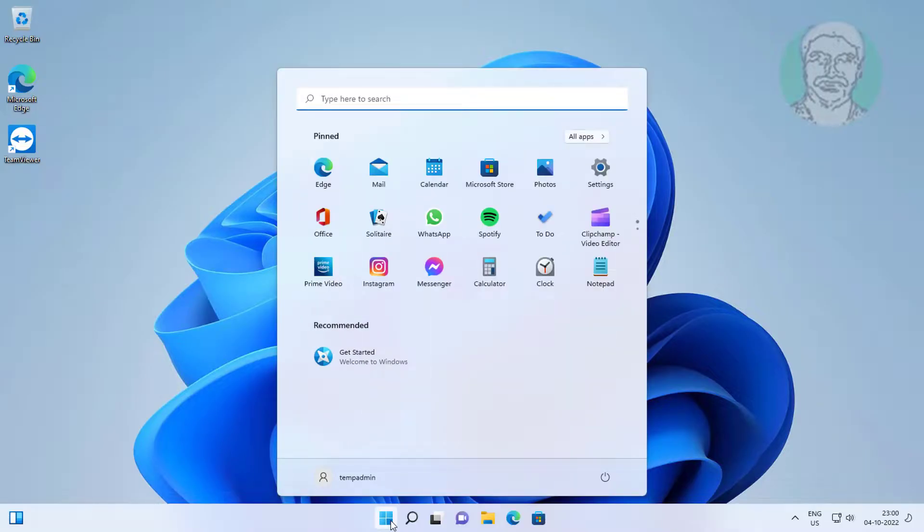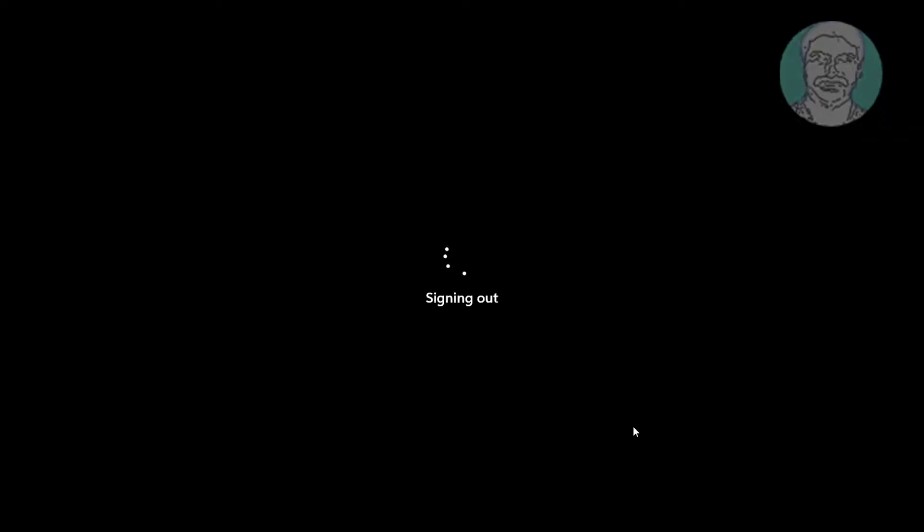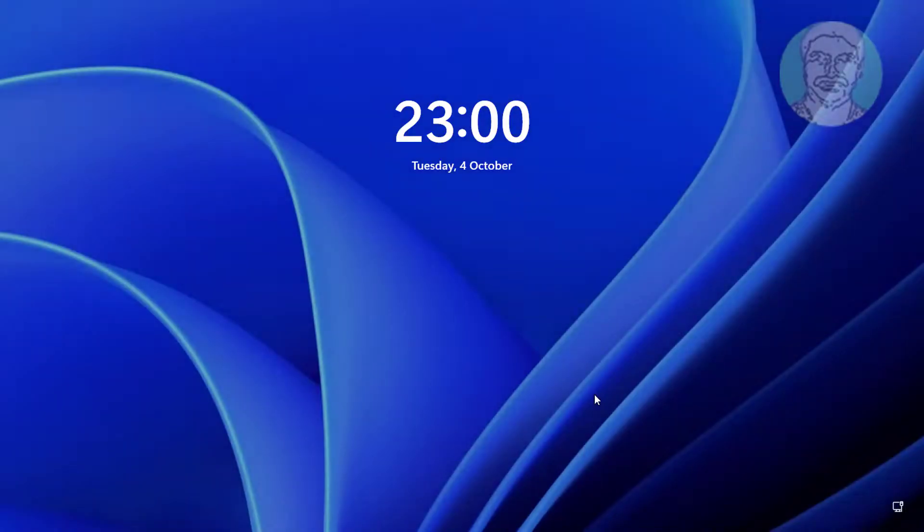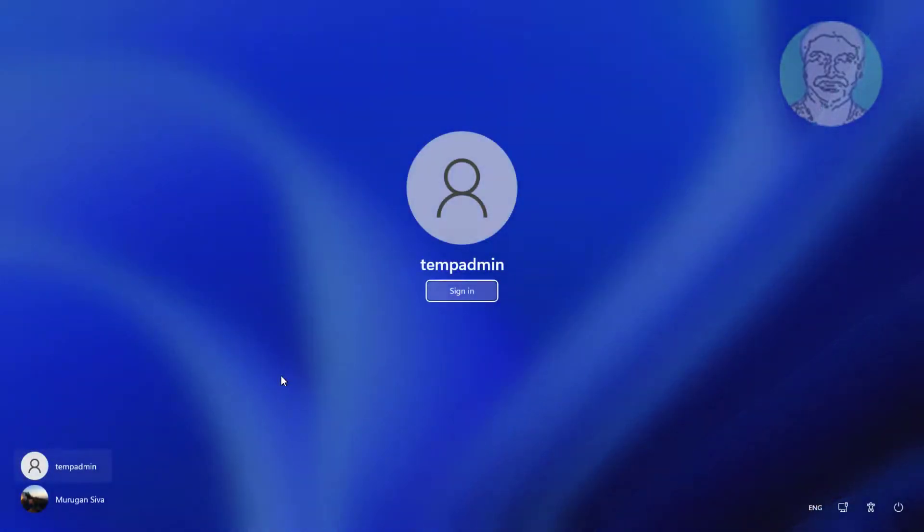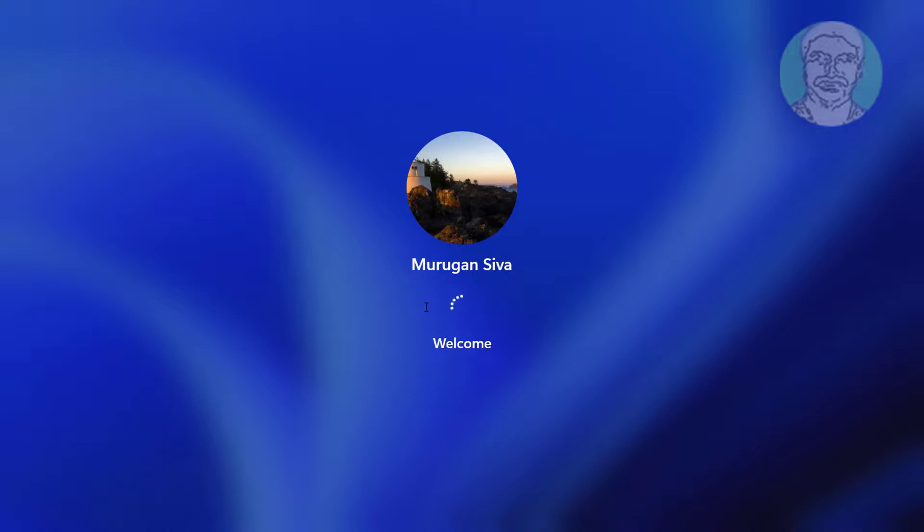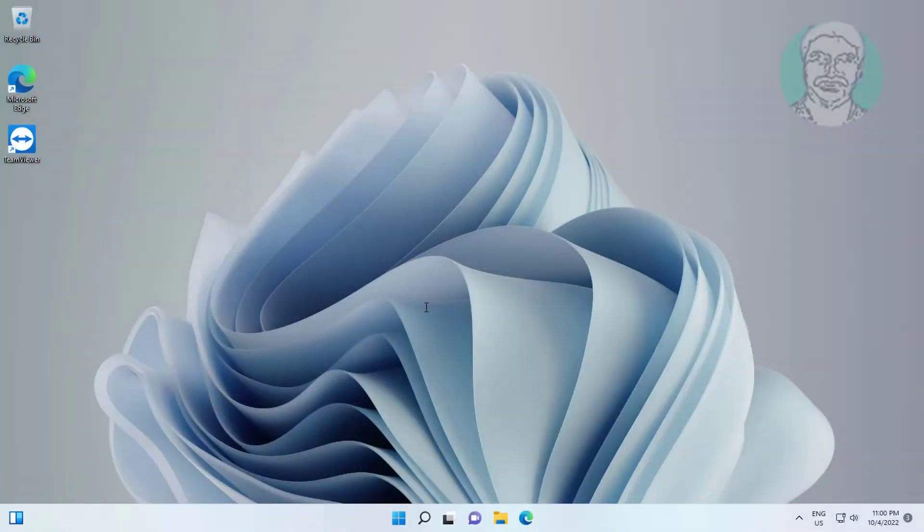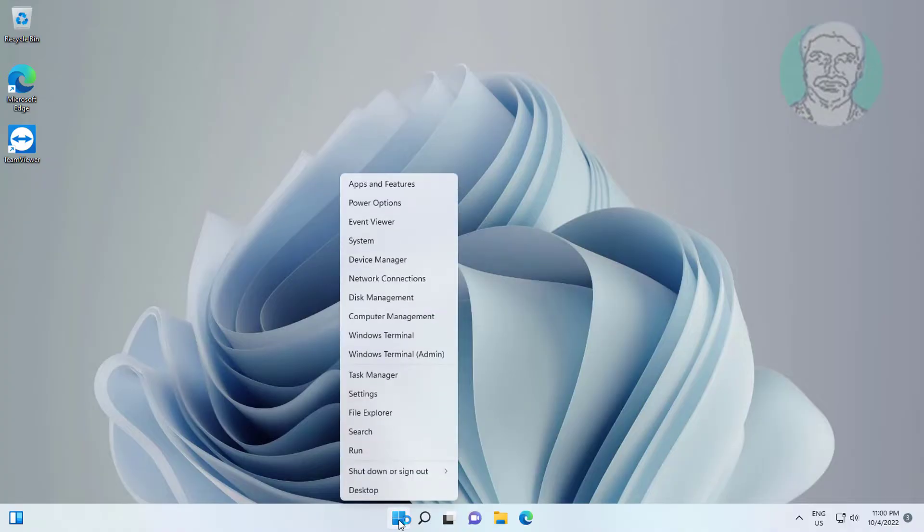Sign out and login with your old account. Right click the start button and click Run.